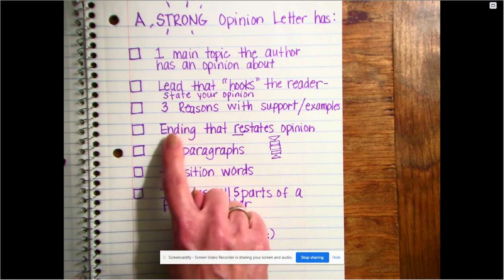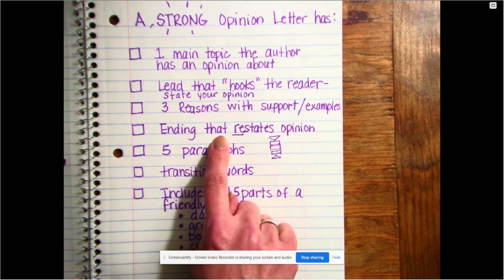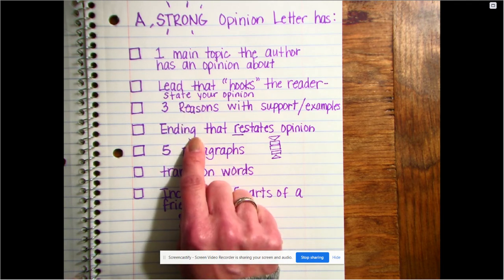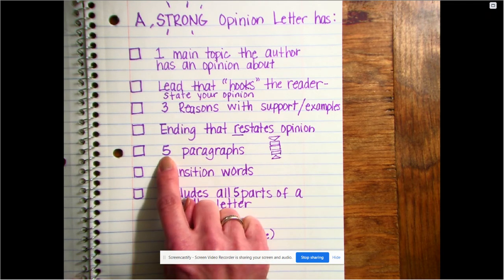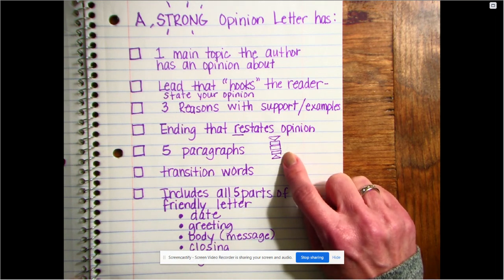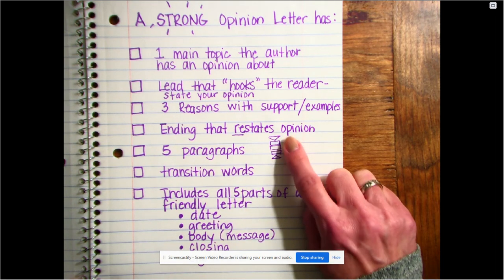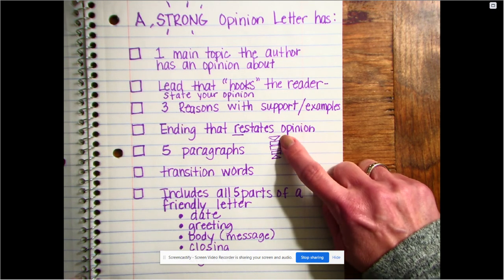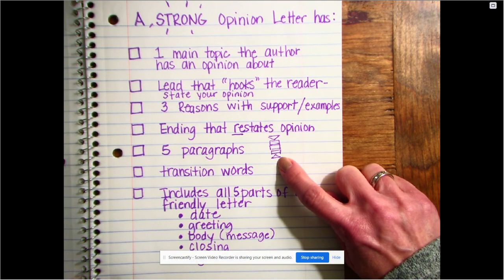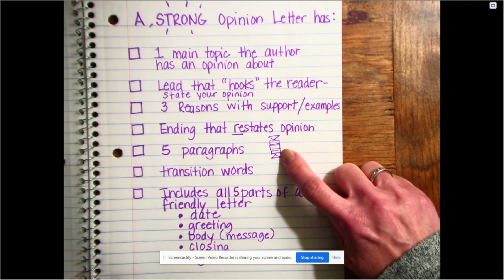After the three reasons you have to have an ending, and that ending is going to restate your opinion. So what you said in your lead, you're going to restate that — say the same thing but in maybe a little different way using some different words. We've practiced using our power organizer this year, so you know that a strong opinion letter is going to have five paragraphs. If you're new to Z-Connect, this will be something that we'll teach you.